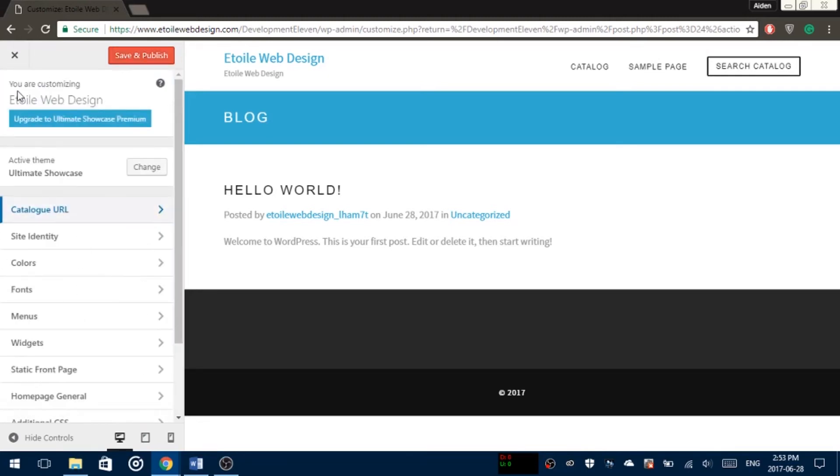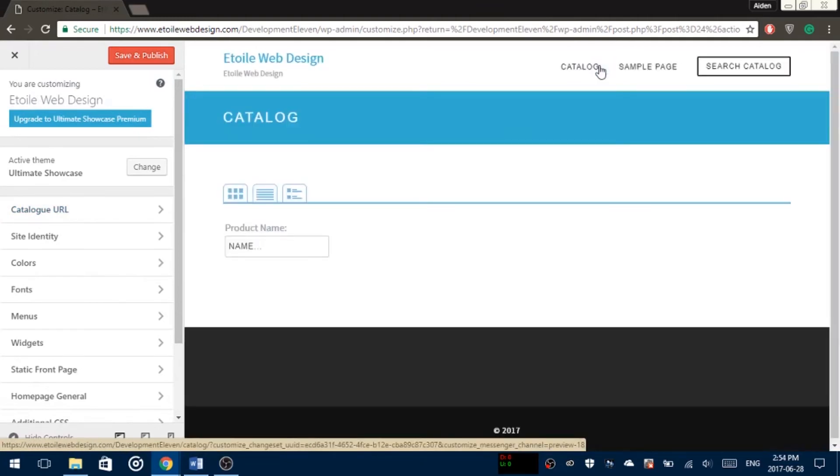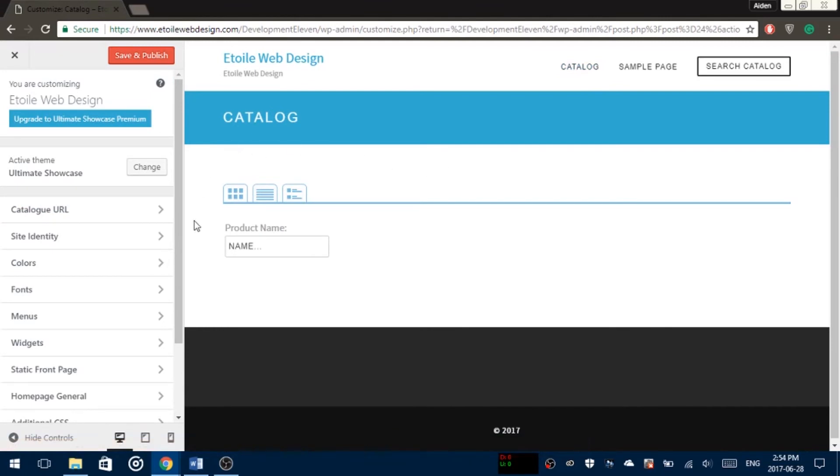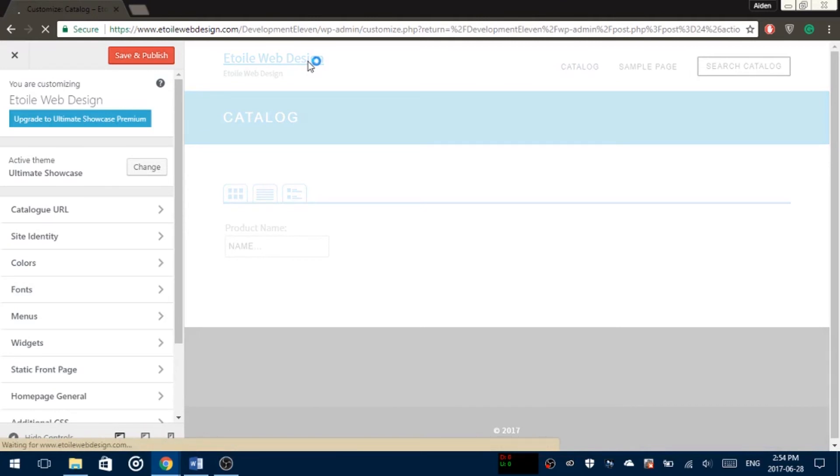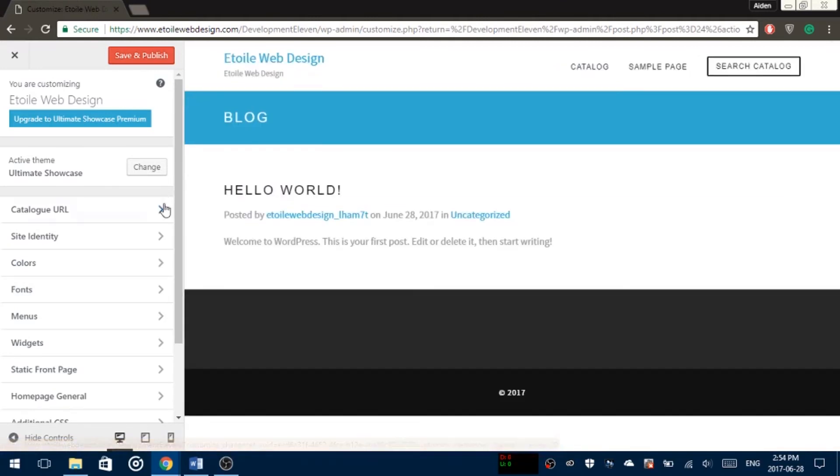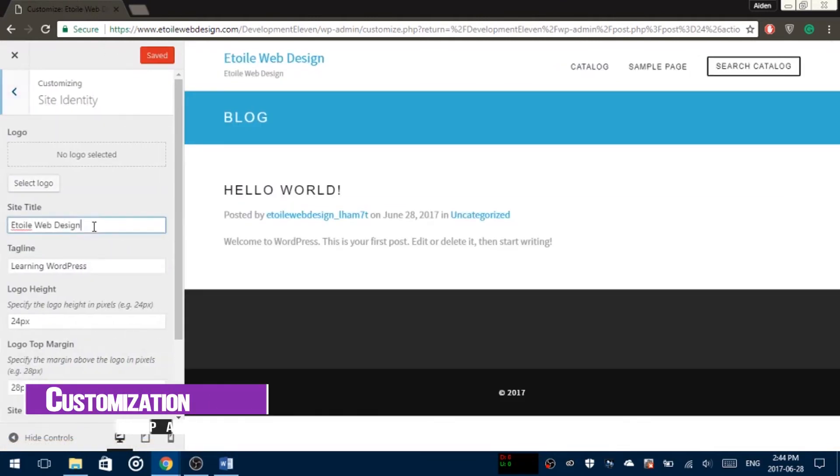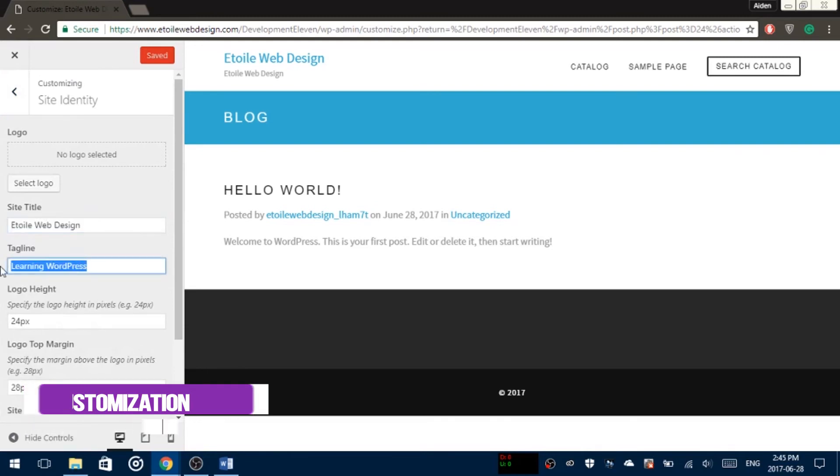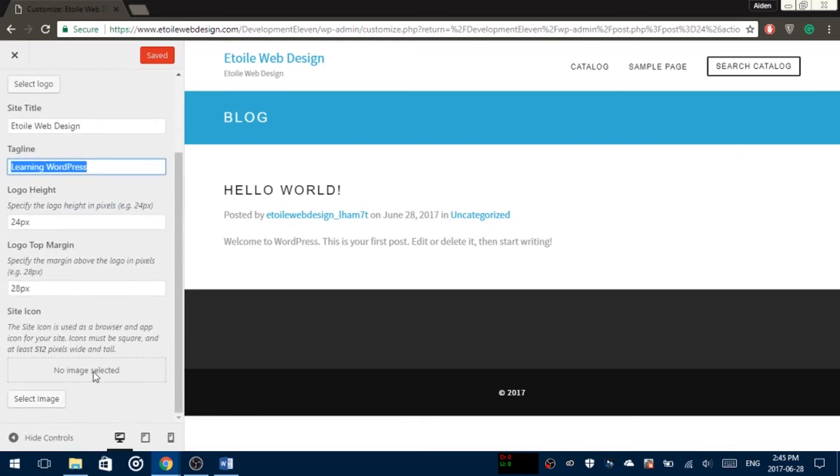After you're all done with that, you can customize the rest of your website. If you go to Site Identity, you could change your site title, tagline, and different logos you'd like to add.